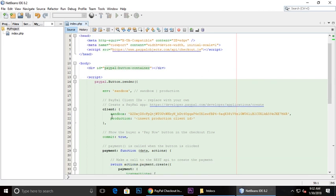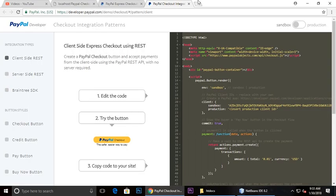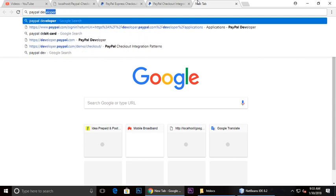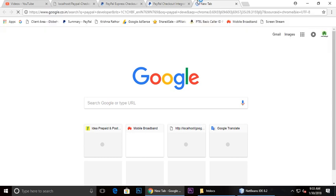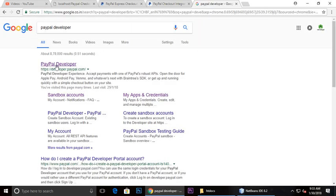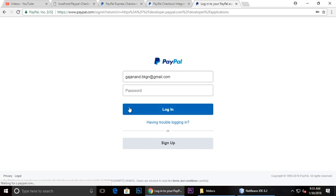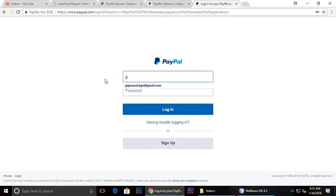The most important thing we will see here is first we need to create a PayPal app. Click here on PayPal developers and click this link and login into the dashboard.